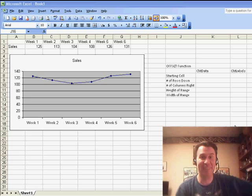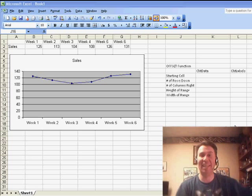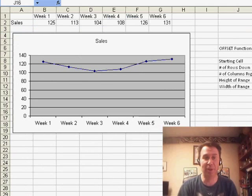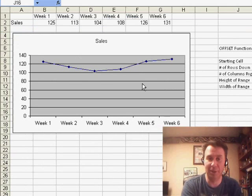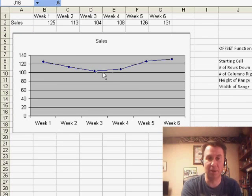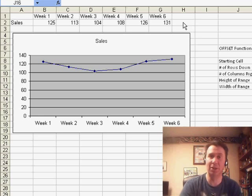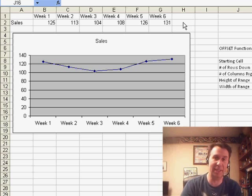Hey, welcome back to the MrExcel netcast. I'm Bill Jelen. Today's question is sent in by Ally via YouTube. She has a chart that currently is showing some data. When she types new data to the right of her data, would like the chart to automatically extend.